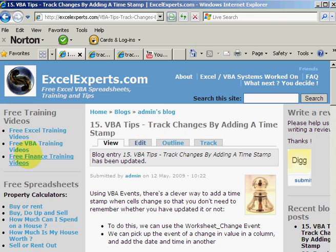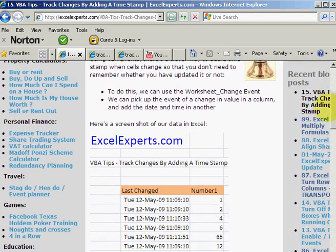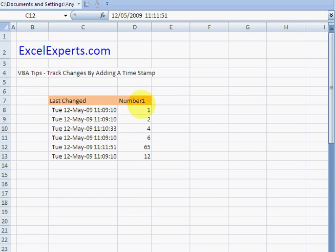You also have access to free Excel VBA training videos and finance resources, and you can have a look at the description of the tip and download the spreadsheet with the code to practice. So let's have a look at what we're actually trying to achieve.